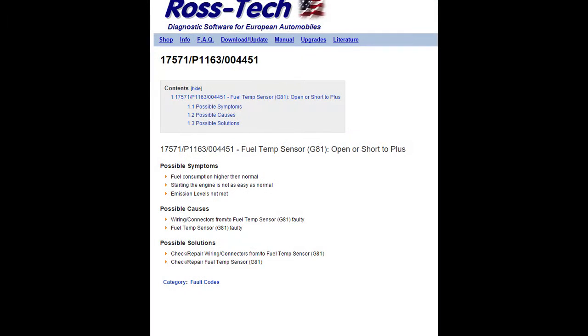Now the 17571 code here is for a fuel temp sensor. This may very well be an issue that I do need to resolve because when I looked through Vagcom it said my fuel temperature was minus 27 degrees. Not sure any adverse effects that might have, but I need to have a look at it nonetheless.